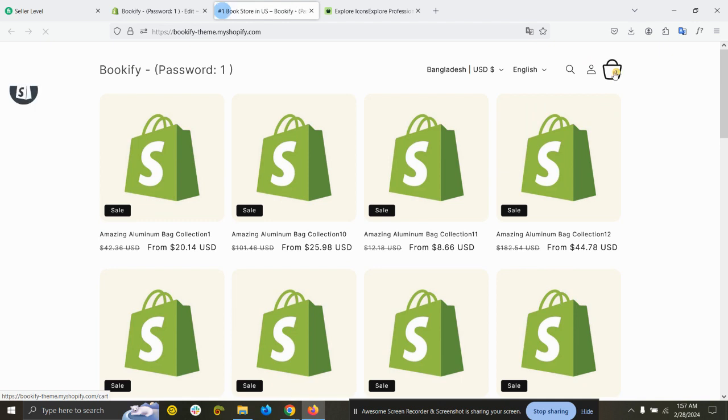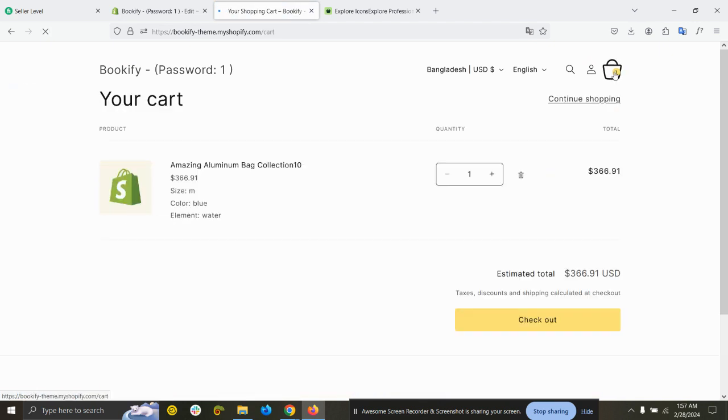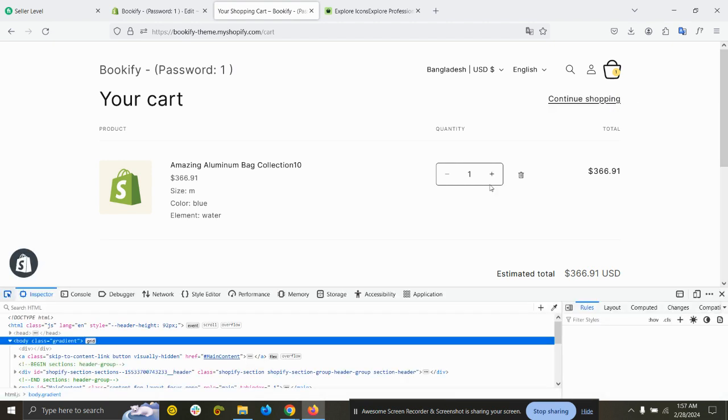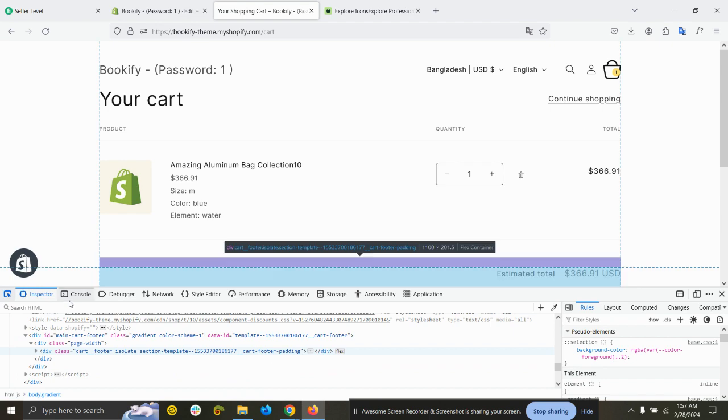Now if I refresh, you can see the cart icon has been added. But it's a bit big, right? So you need to open the console.